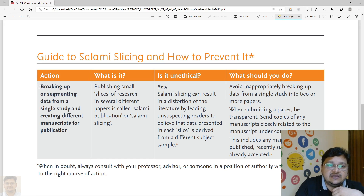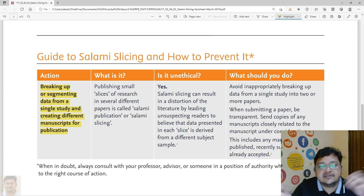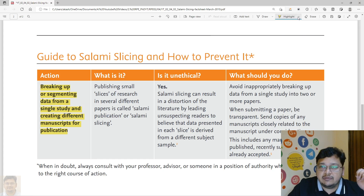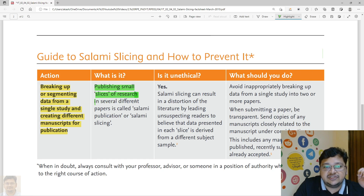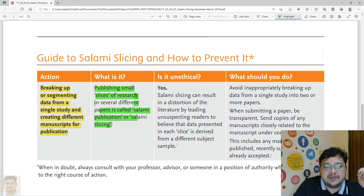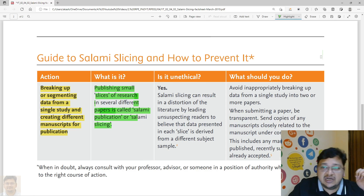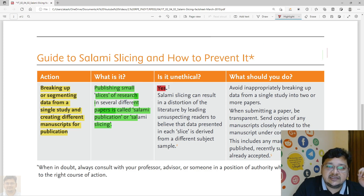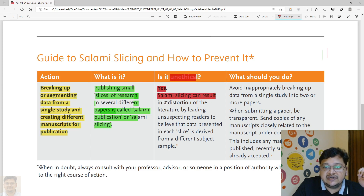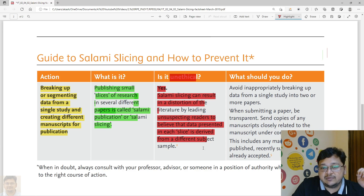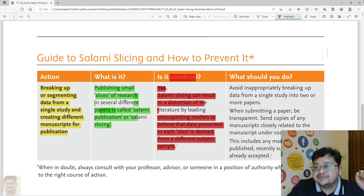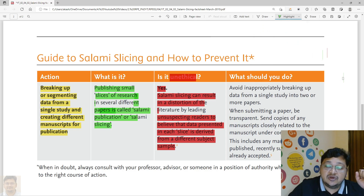To summarize: salami slicing is breaking or segmenting data from a single study and creating different manuscripts for publication. It involves publishing small slices of research in different papers. Is it unethical? Yes — salami slicing can result in distortion of the literature by leading unsuspecting readers to believe that data presented in each slice is derived from different subjects, when it comes from the same sample.